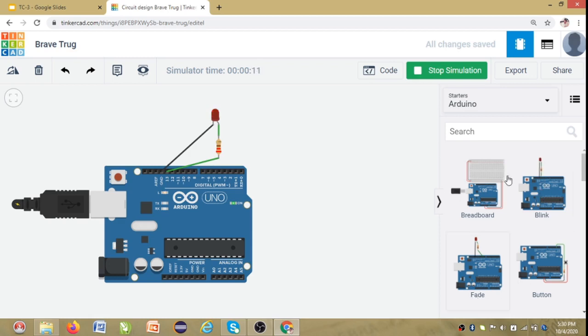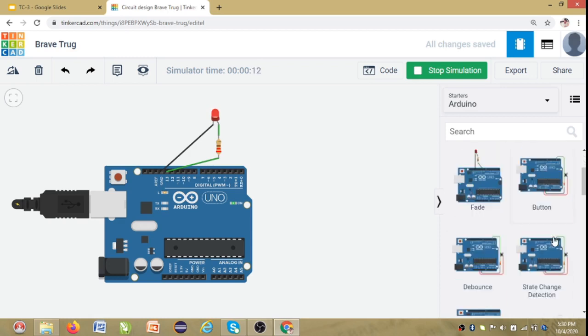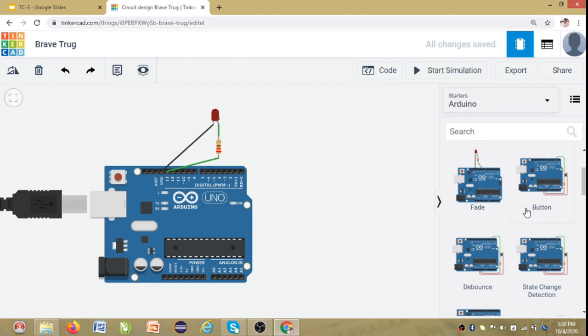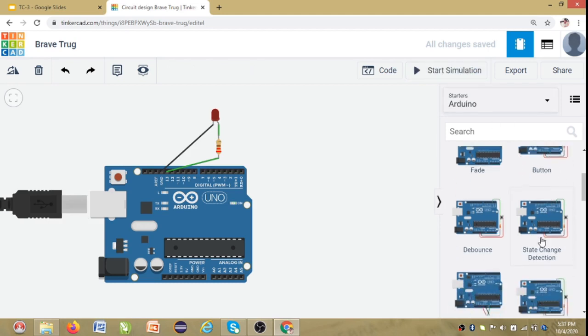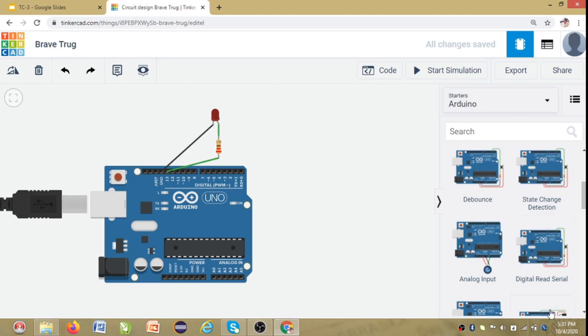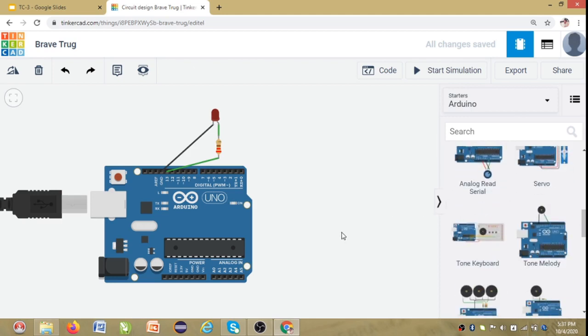And you can also check out the already available other circuits here. And you can check how it works. You can learn how to interface with various components. So I hope this video was useful for you and you will be interested in learning and doing your own project in the platform. Thank you.